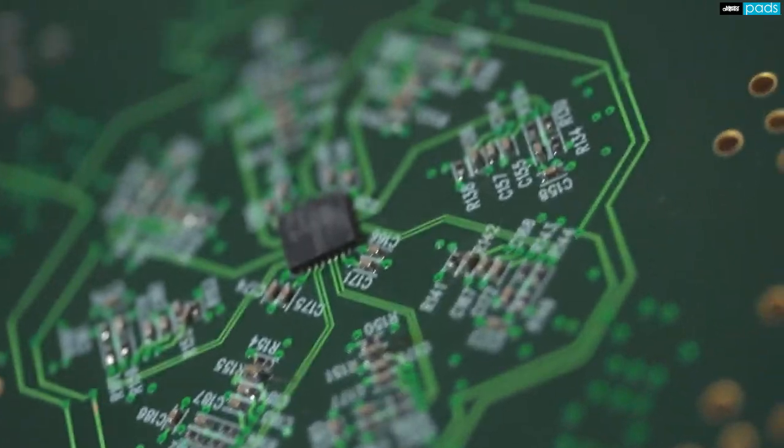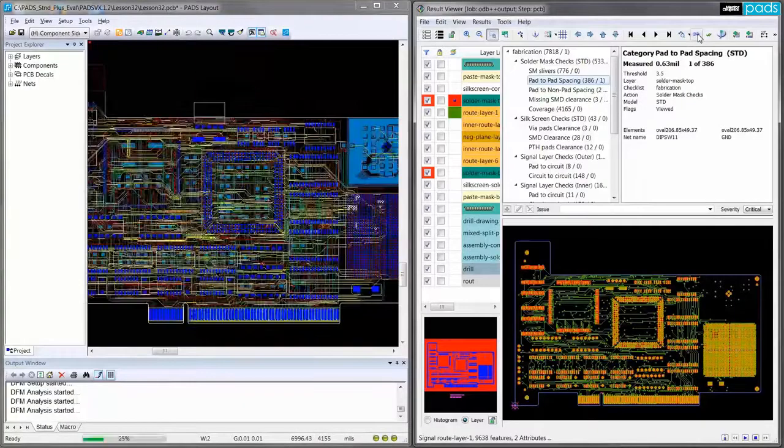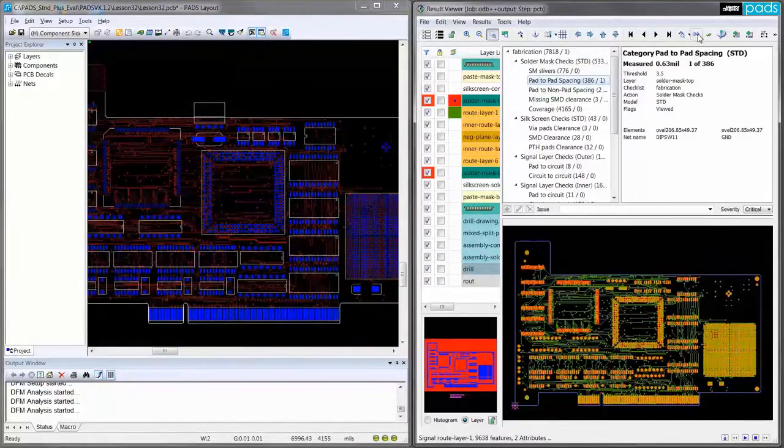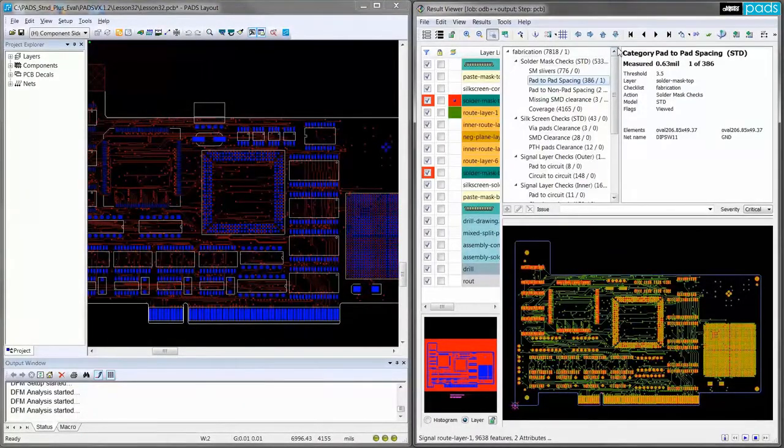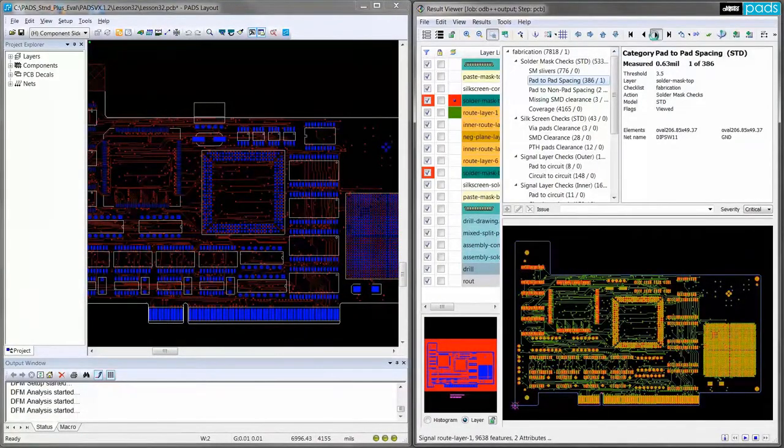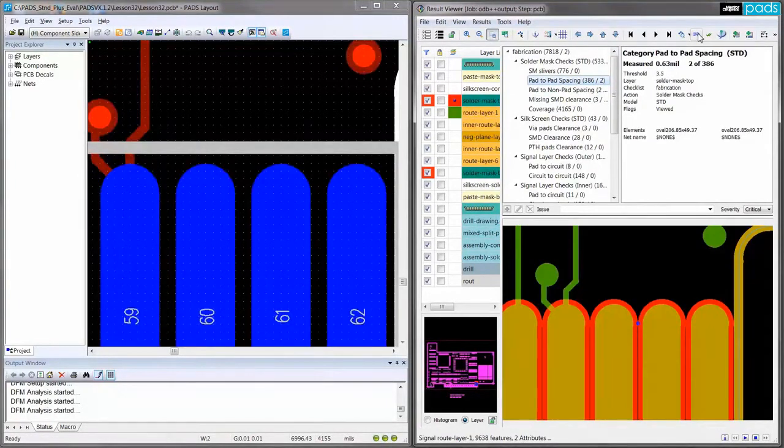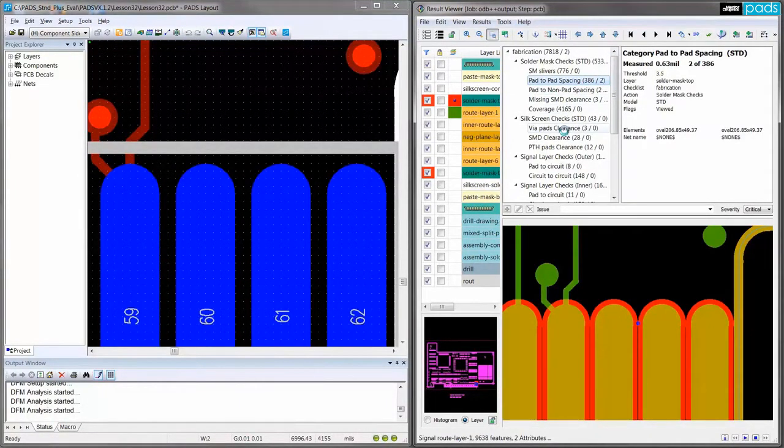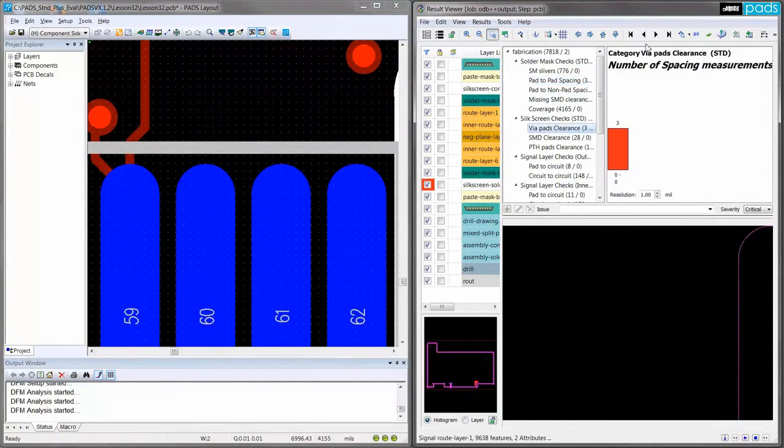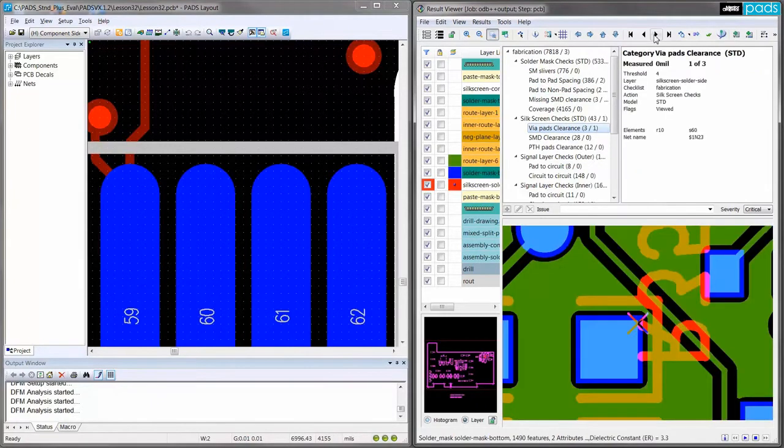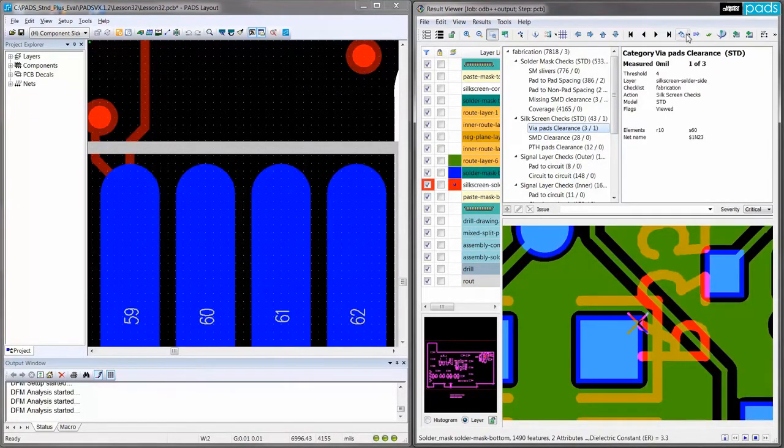PADS DFMA includes more than 100 of the most commonly used fabrication and assembly analysis making it easy to identify issues that cause production delays and ensures that all design criteria are met before sending your board out for manufacturing.